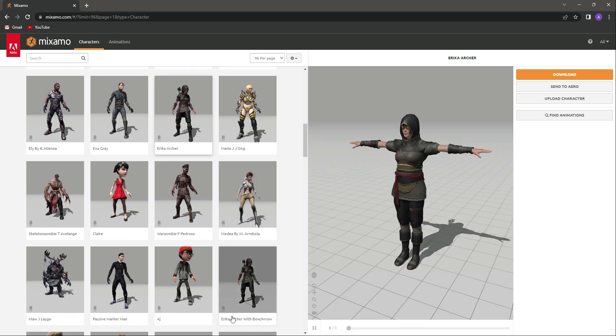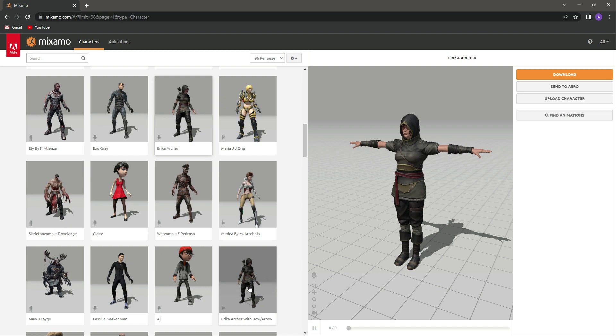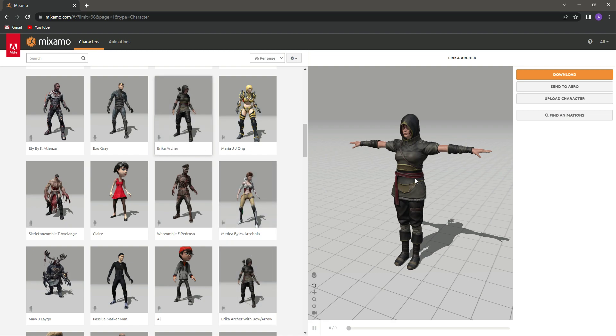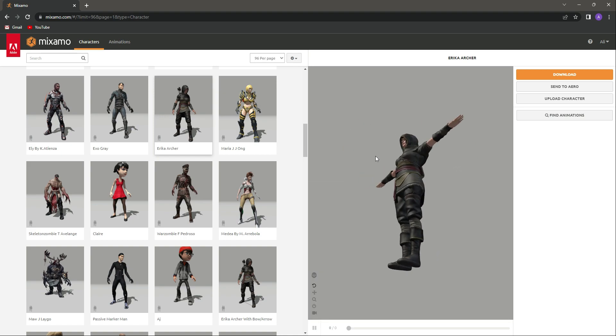If you notice, there is a second character by the same name, but it is with the bow and arrow. You don't need to download that. Just simply download the Erica Archer which is right here.